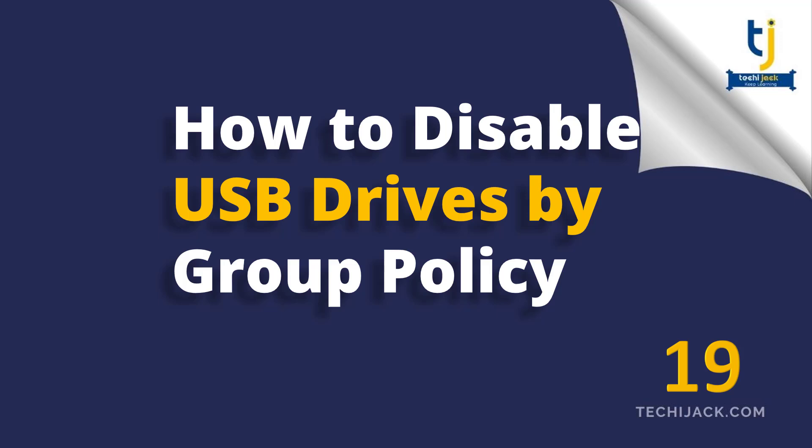Welcome to Techie Jack. In this video, we will see how to disable access to USB drives to all domain joined computers along with domain controller.